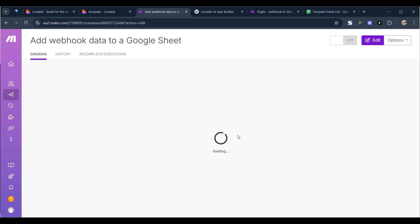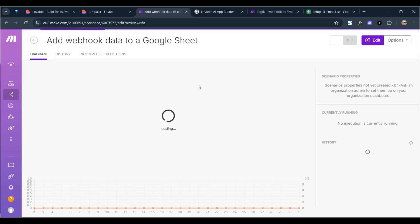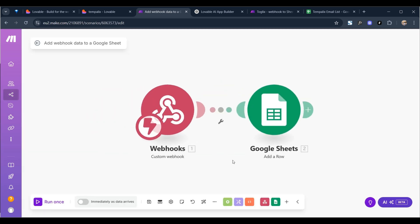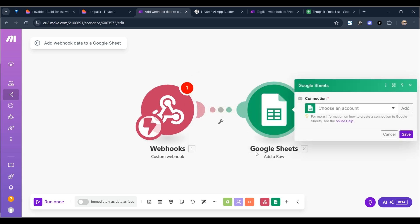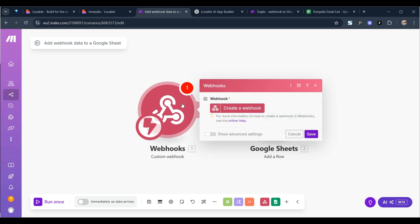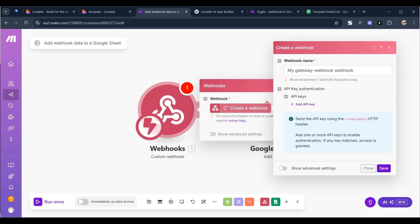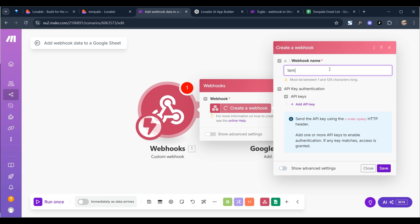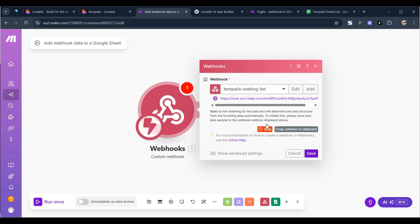Create new scenario from template and you create with this, you have webhooks here, you have Google sheet. So first I'm going to do, we're going to create a webhook. I'm going to give it a name, so I'm going to call it my apps name, so Tempalix templates waiting list, simple as that. And we're going to click on save.